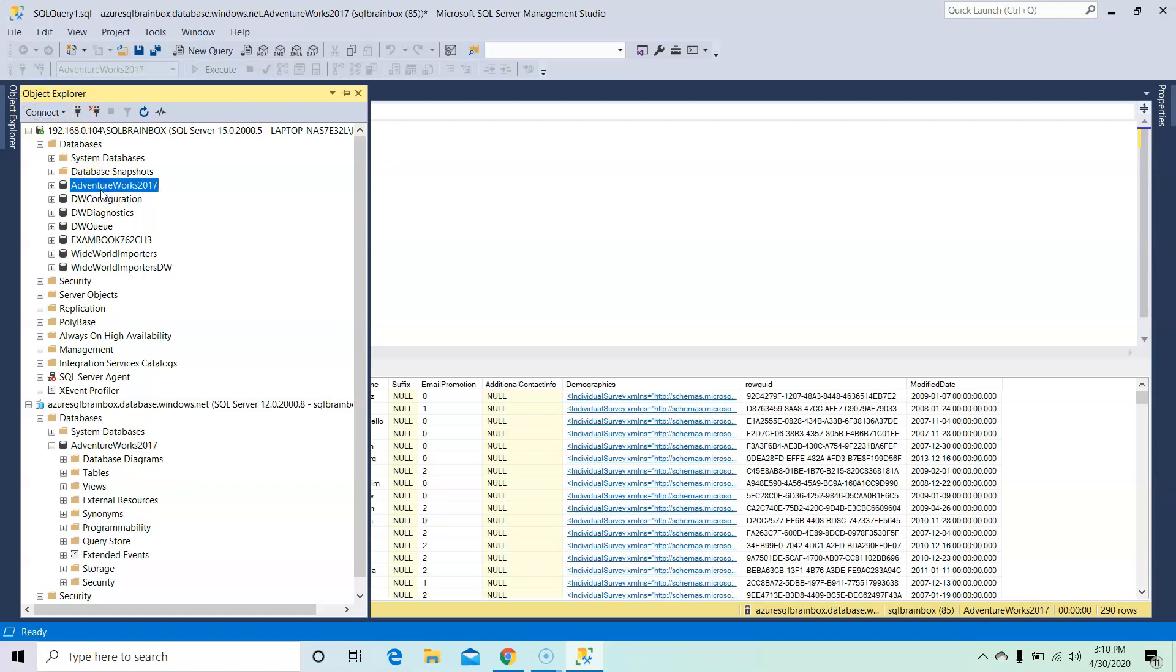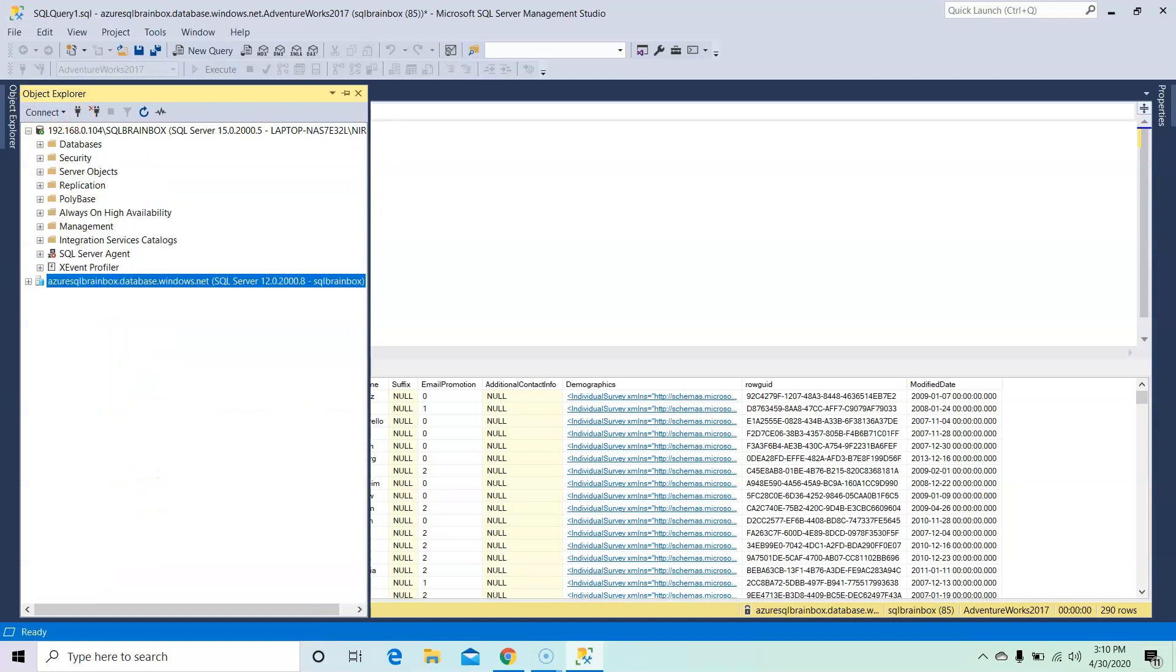So in the next video we will migrate our on-premises database to Azure through BACPAC migration. See you in the next video, thank you.